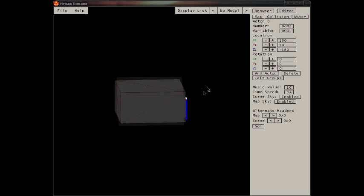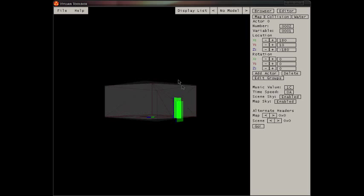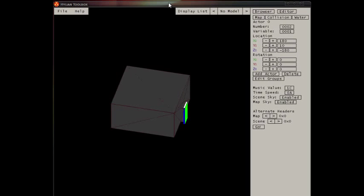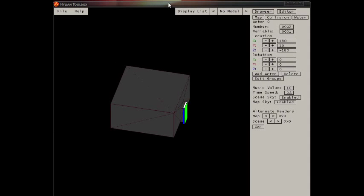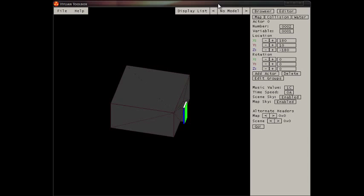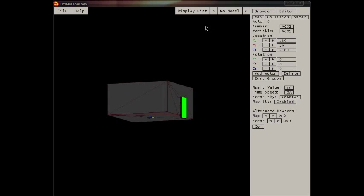In this map specifically, this is just a door. And transition actors are held inside of the scene file and not the map file. So that's why it doesn't matter which room you load when you're editing these in Hylian Toolbox.